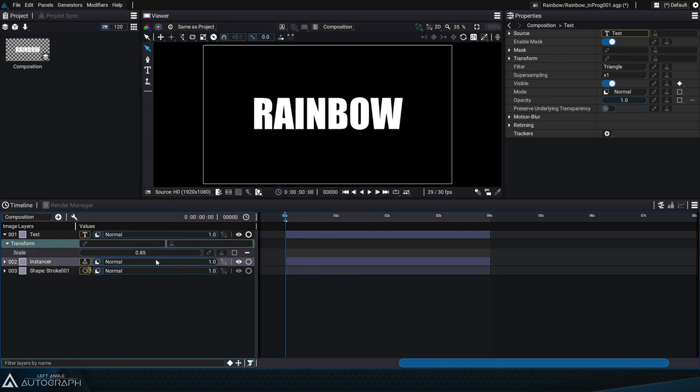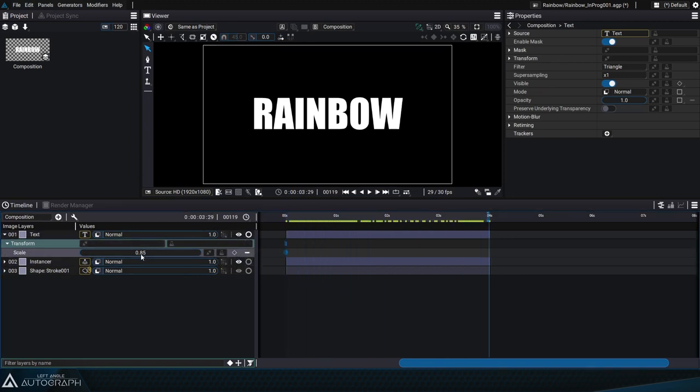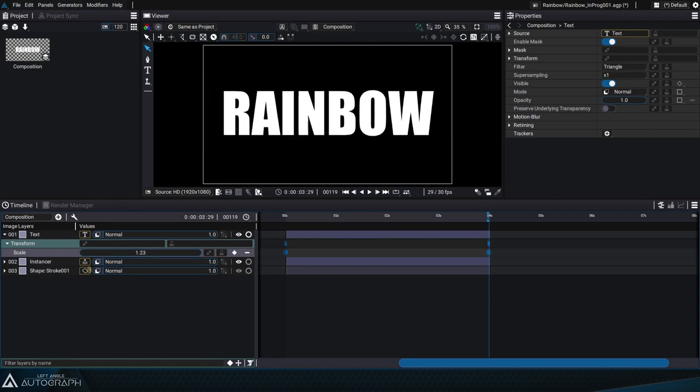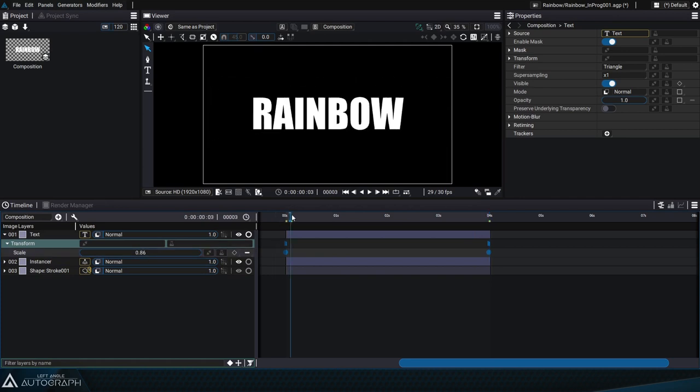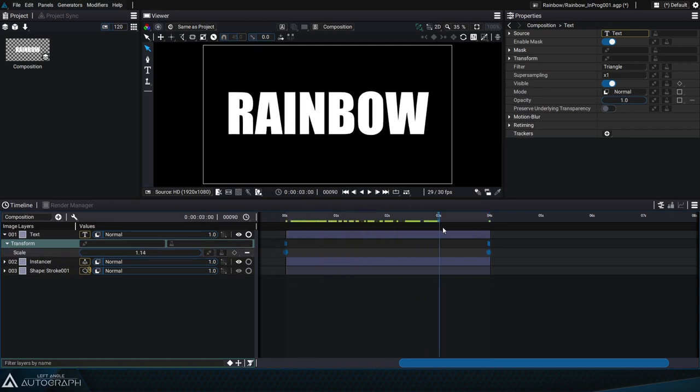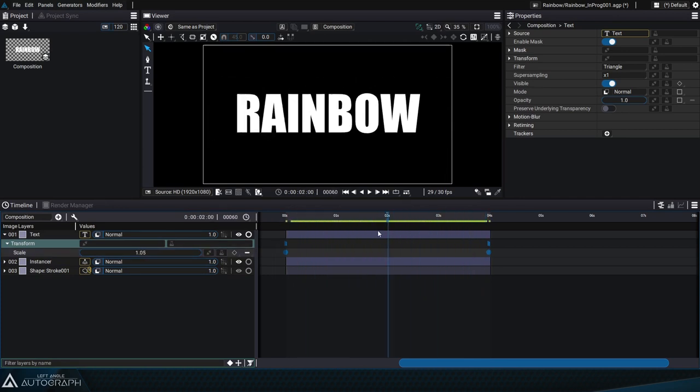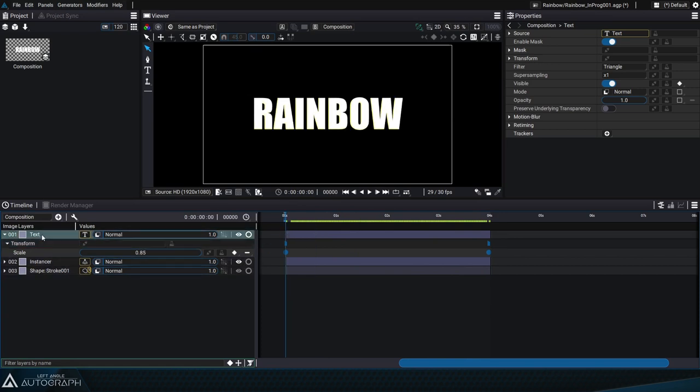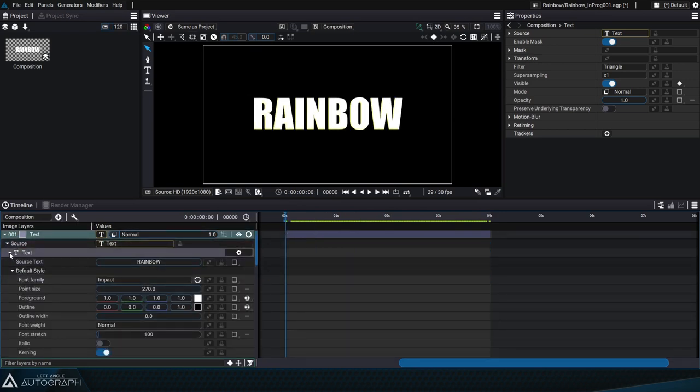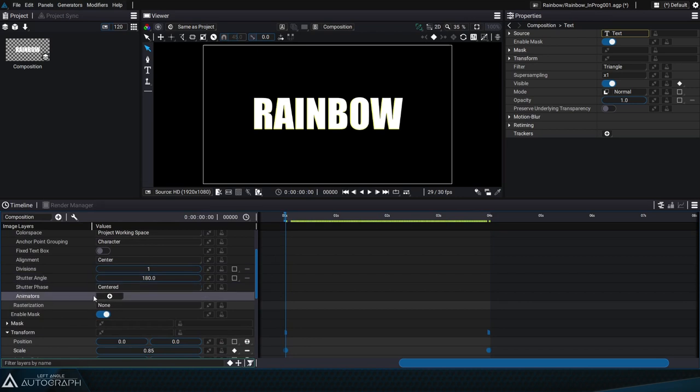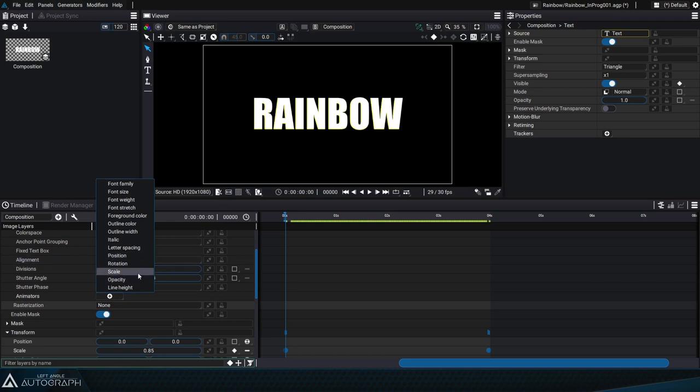We'll start off with the first keyframe on the scale at 0.85, then over time we'll create a second keyframe so it becomes bigger. Let's deactivate the filter which up until now only displayed the scale, and let's go into the animator parameter of the text, which lets us animate different parameters like opacity, position, and rotation.